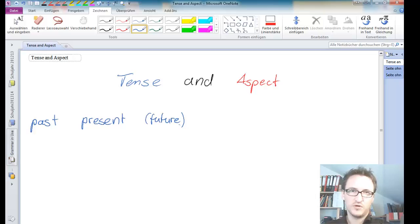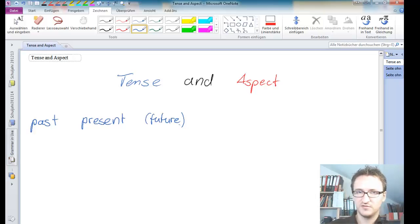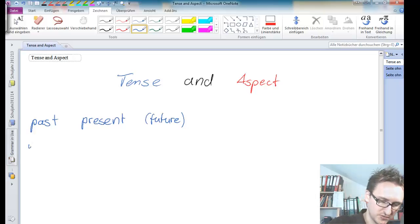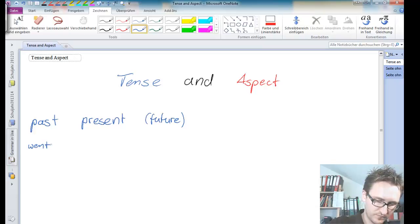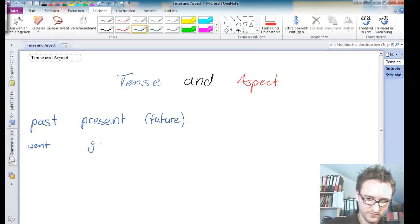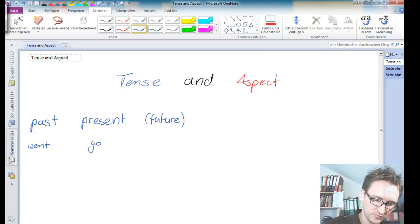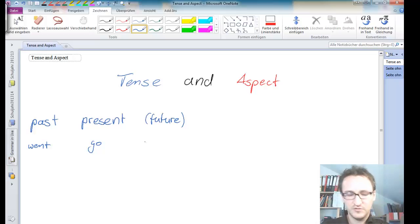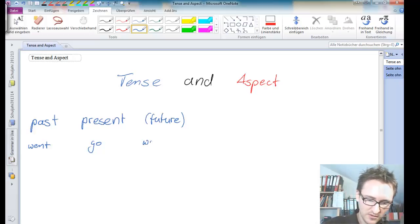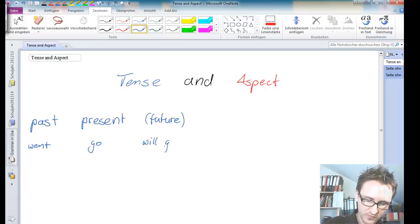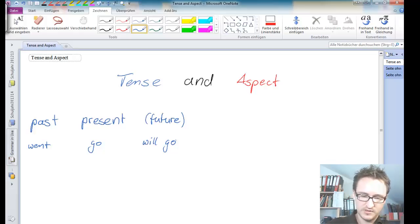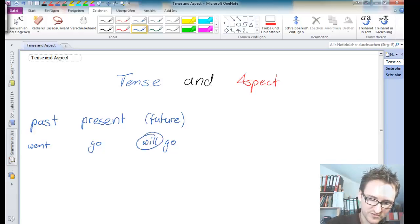Let's take a look at the word go. The past tense form of go is went. The present is go.